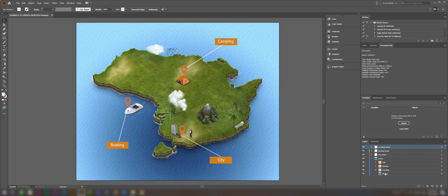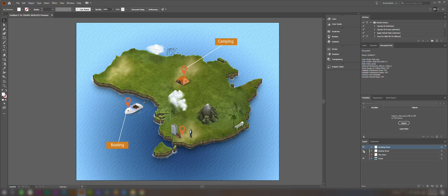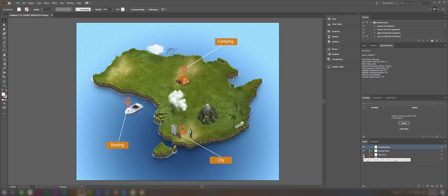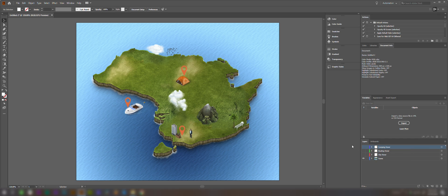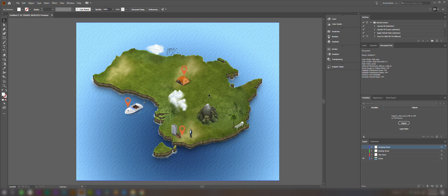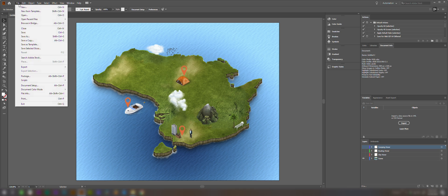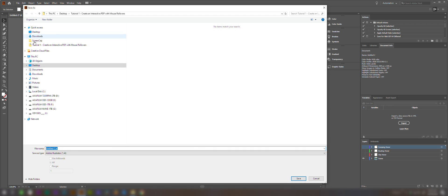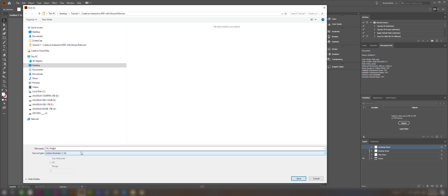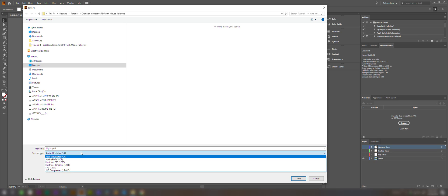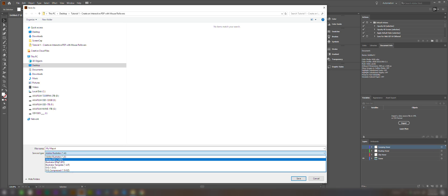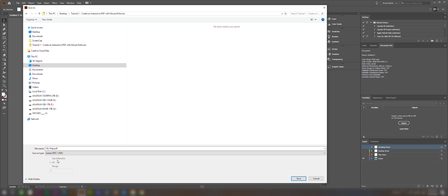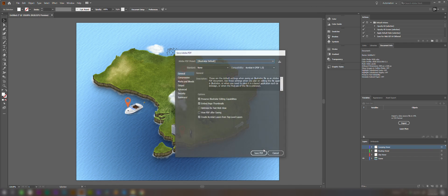We're going to leave our map pins here because we want them to be visible at all times. But we need to turn off these top three layers that we've created in order for Adobe Acrobat to be able to make them appear when we roll over them. So we're going to turn them off. And now we're going to save this as a PDF. I'll just give it a name and save this.